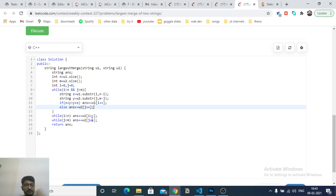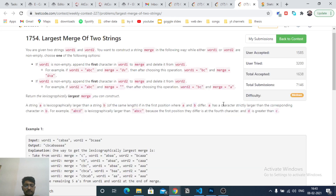Just check if any string has characters left and append them all to the answer. I hope you understand the logic for all three problems. If you have any doubts, let me know in the comments. See you in the next one - till then, keep coding and bye!